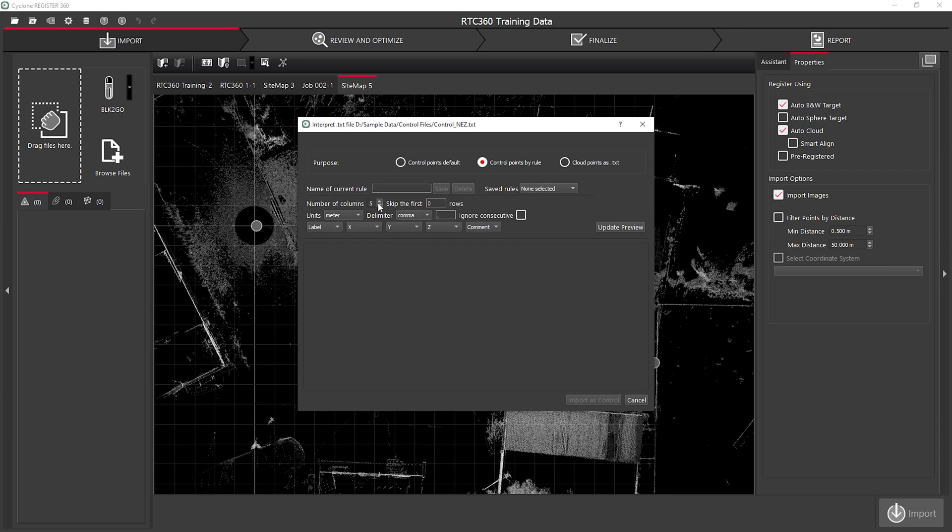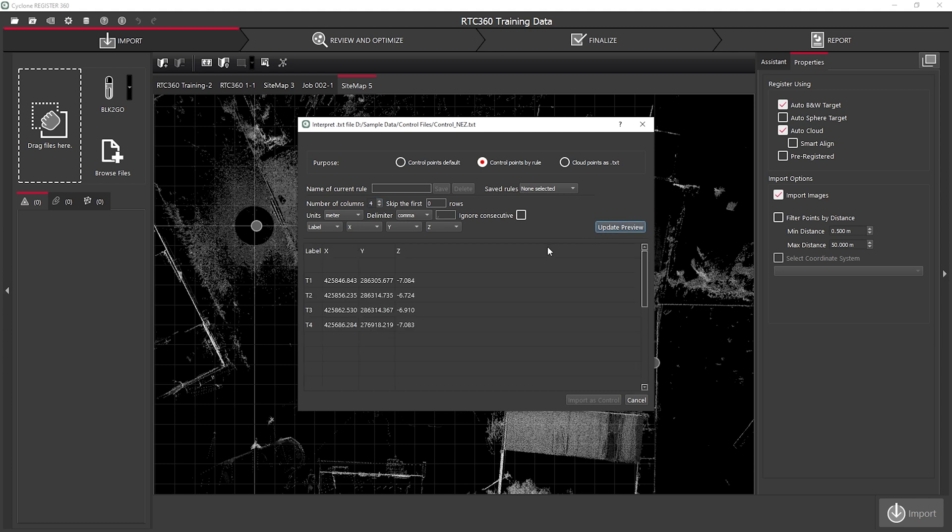I'm going to start by saying how many columns I have within my data. For this, I have four. If I hit Update Preview, I can see I have my four areas of data. I need to skip the first row because there's no data, so I can add a row skip.